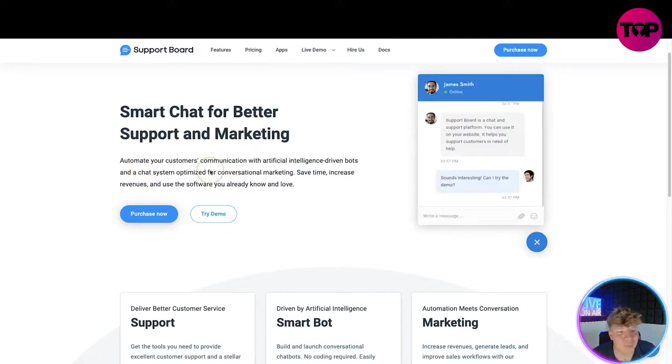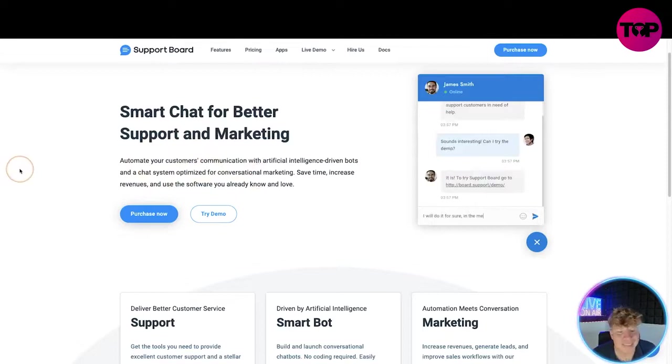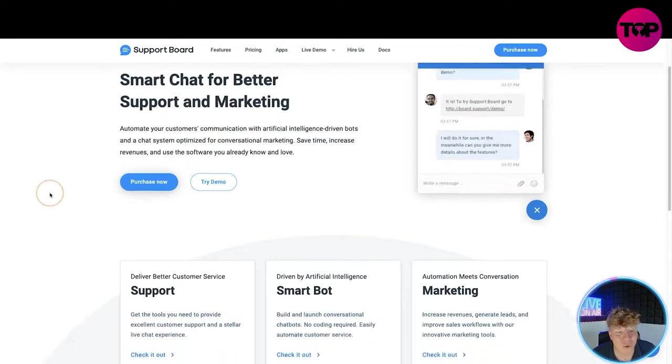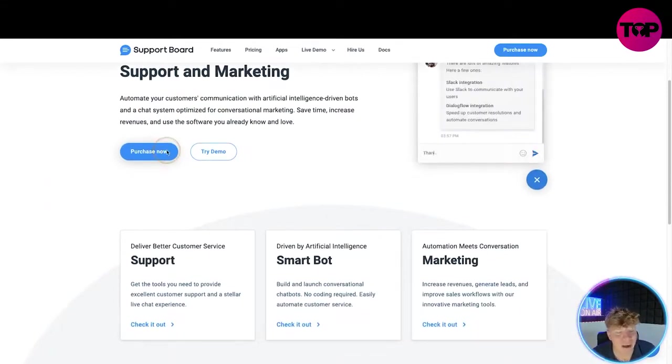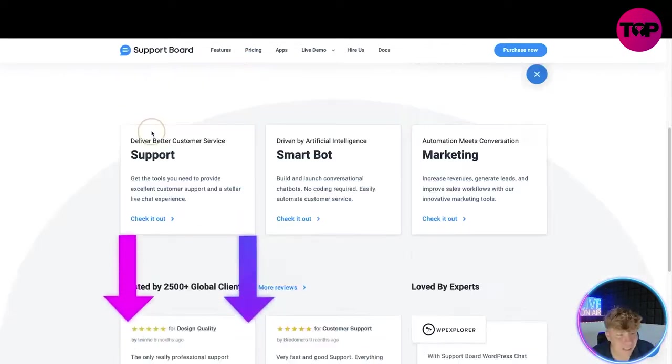Automate your customers communication with artificial intelligent driven bots and a chat system optimized for conversational marketing. Save time, increase revenues, and use the software you already know and love.